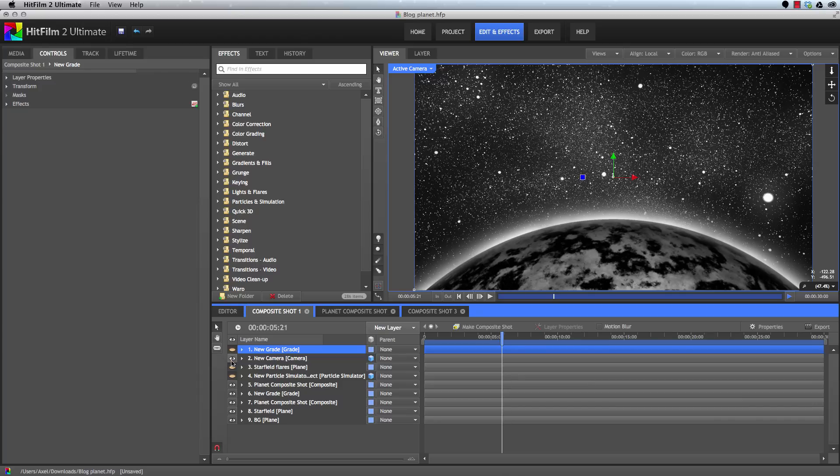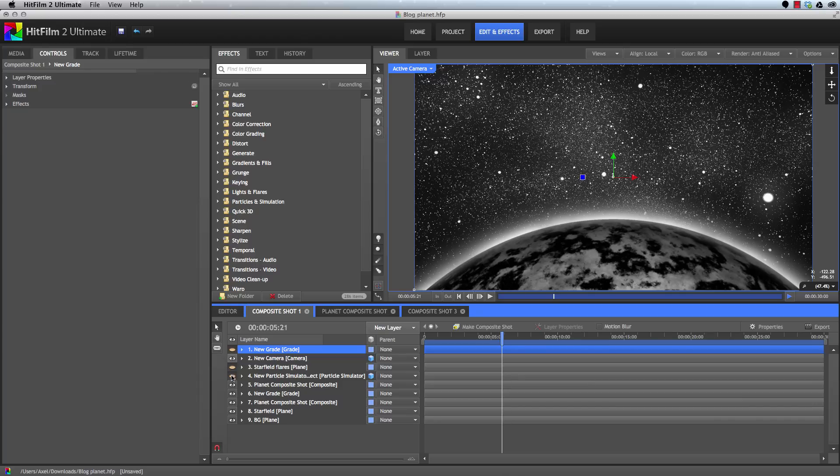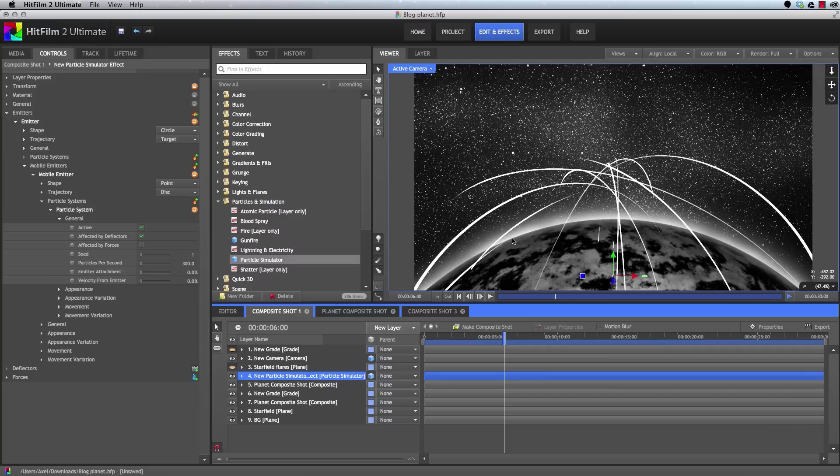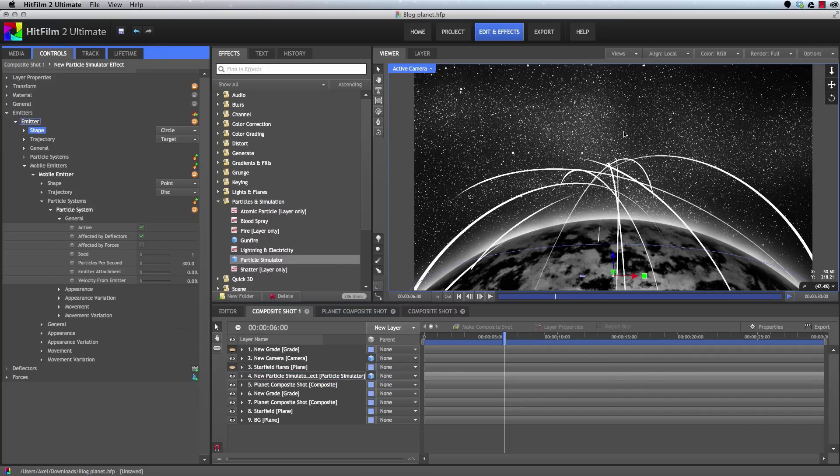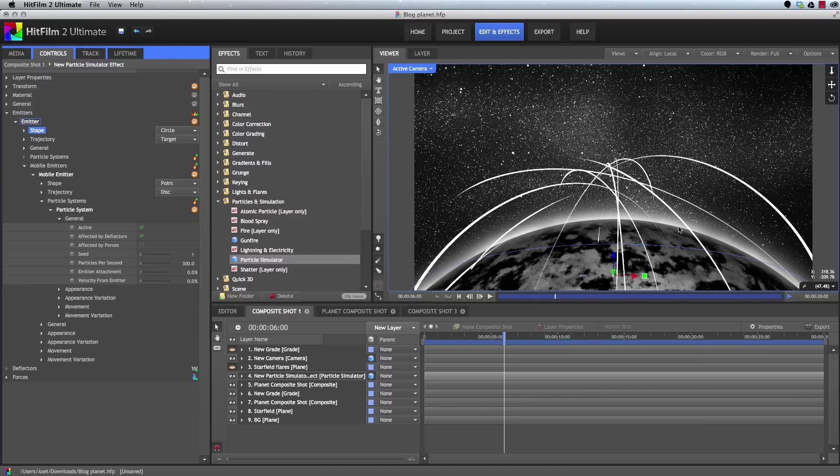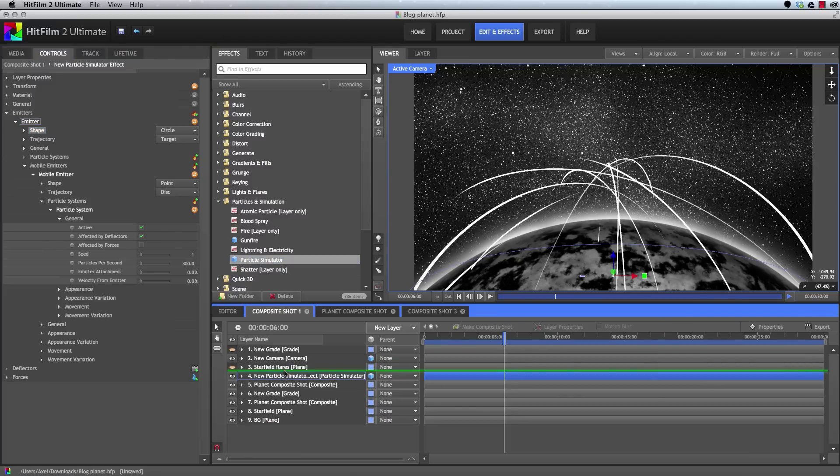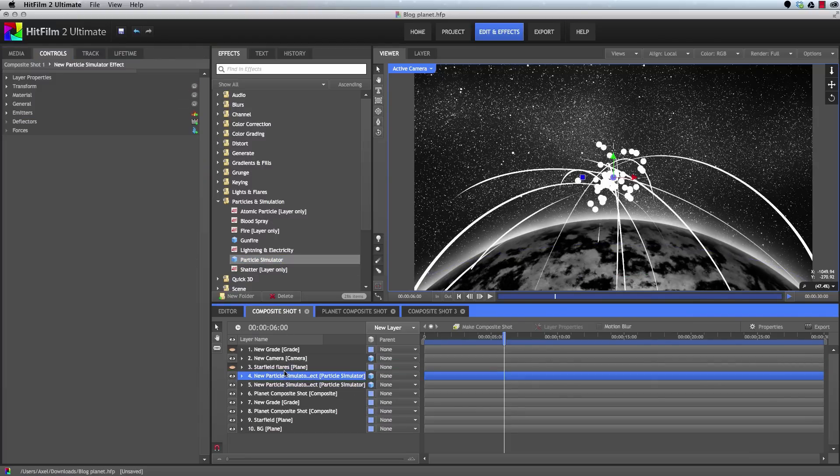To create the web of curving lines representing the interconnectedness of the world here, we will use particles. The general concept is to use a large circular emitter and send mobile emitters upward in a cone shape. The particles coming off these mobile emitters will create the trails that we see here. And then we will use a force to pull them back downward and create the curves. So to start with, I'm just going to add a new particle simulator to our timeline. And then I'll go ahead and hide the existing particles. And I'll hide these other layers as well, just so that things stay snappy.